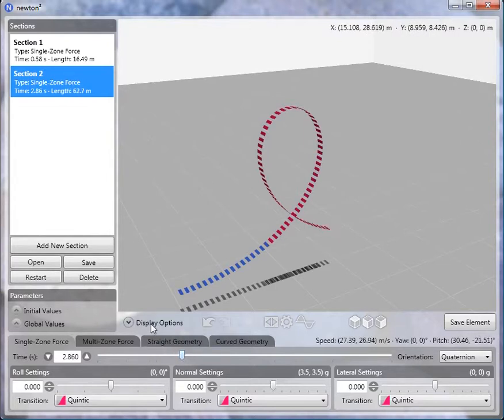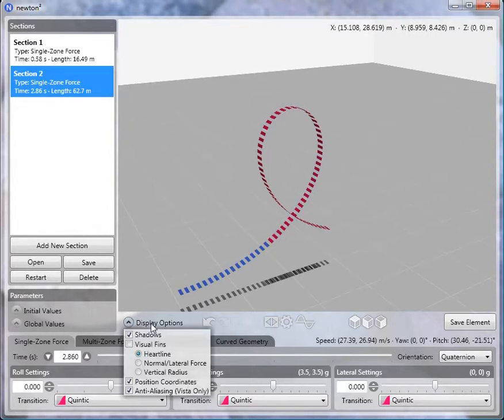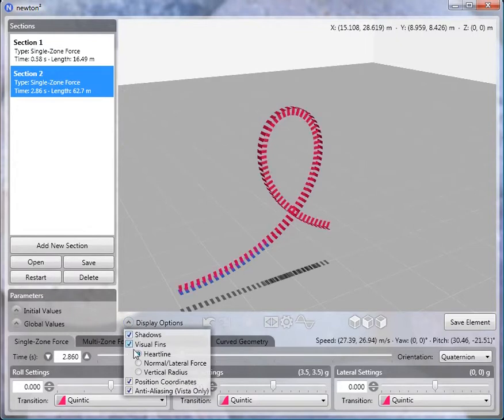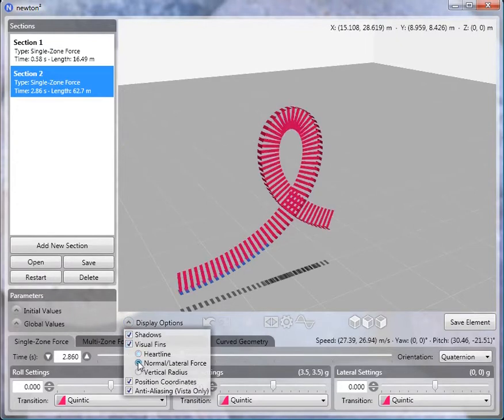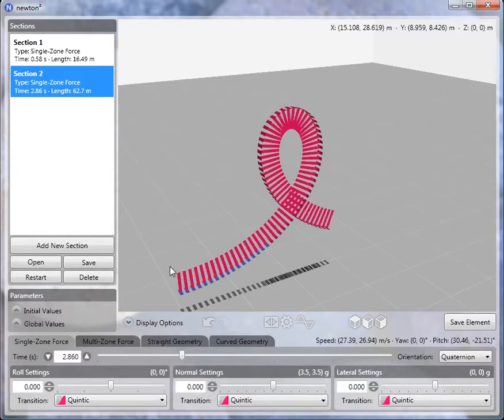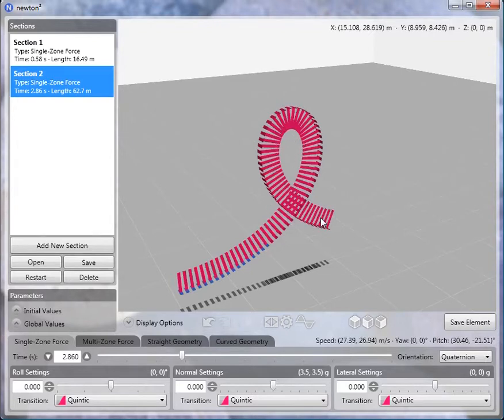Now to gain a little bit more insight of what's going on, let me turn on the visual fins and switch to normal lateral force. What this shows us is a graphical representation of the force at each point along the track. In this case, we haven't changed the normal force at all. It's 3.5 Gs along the entire length.